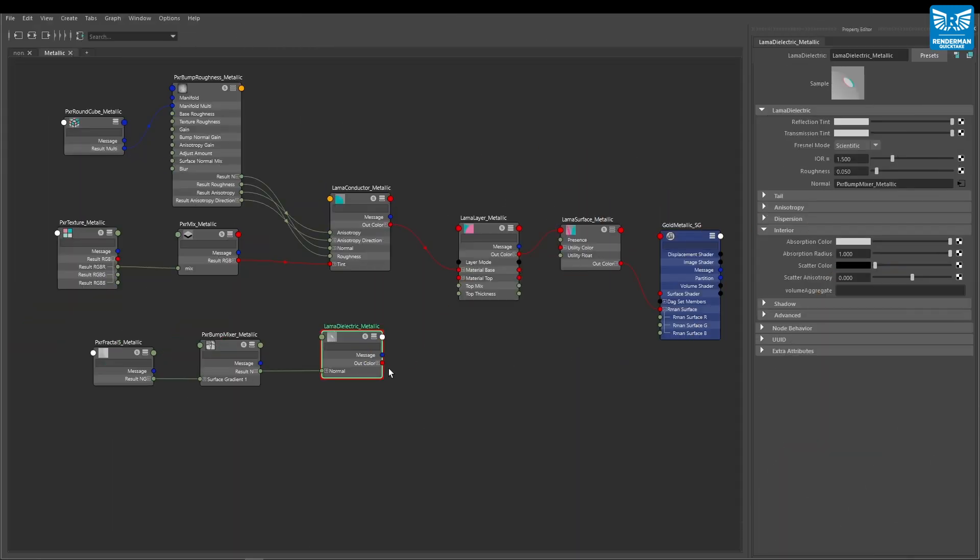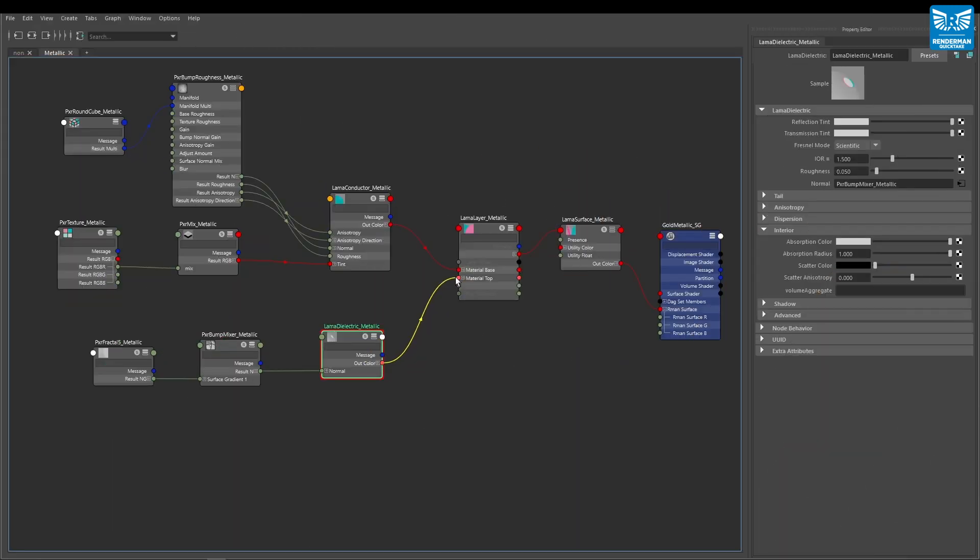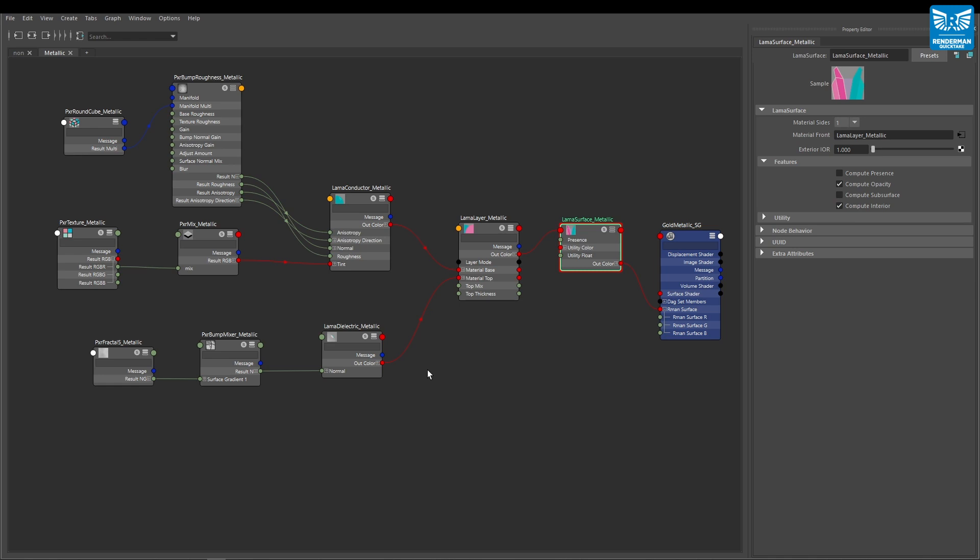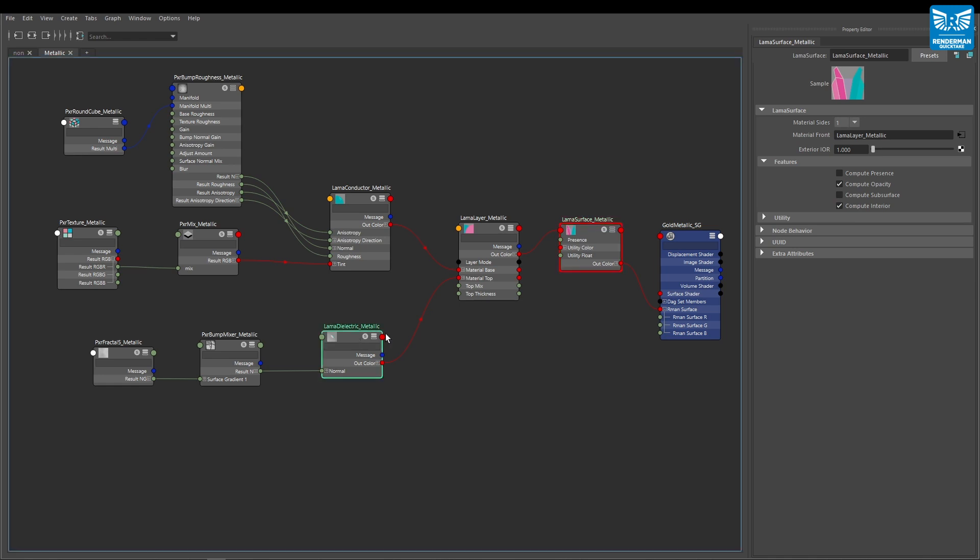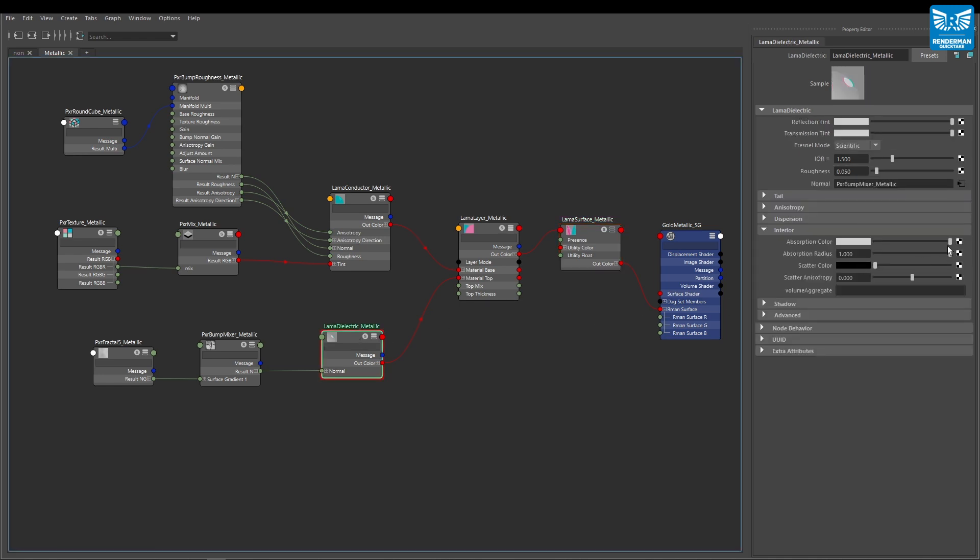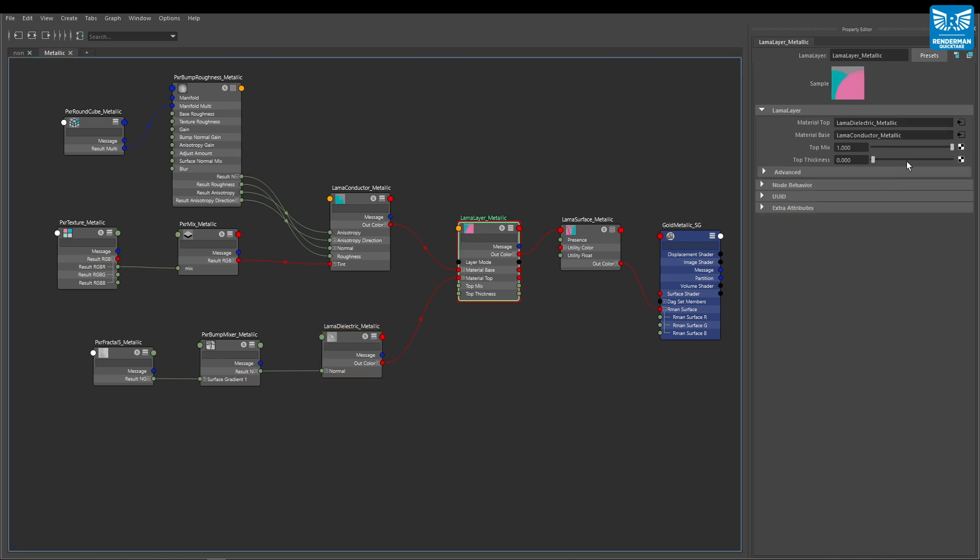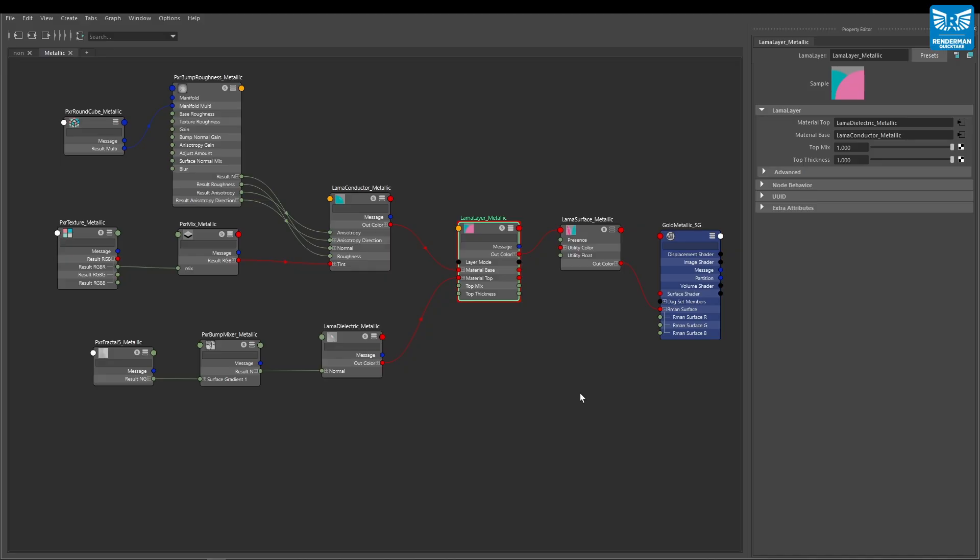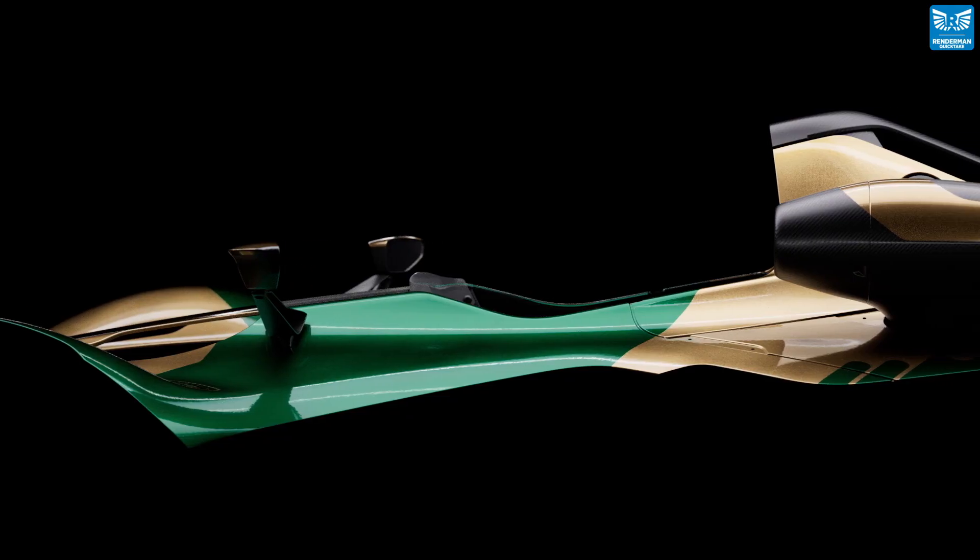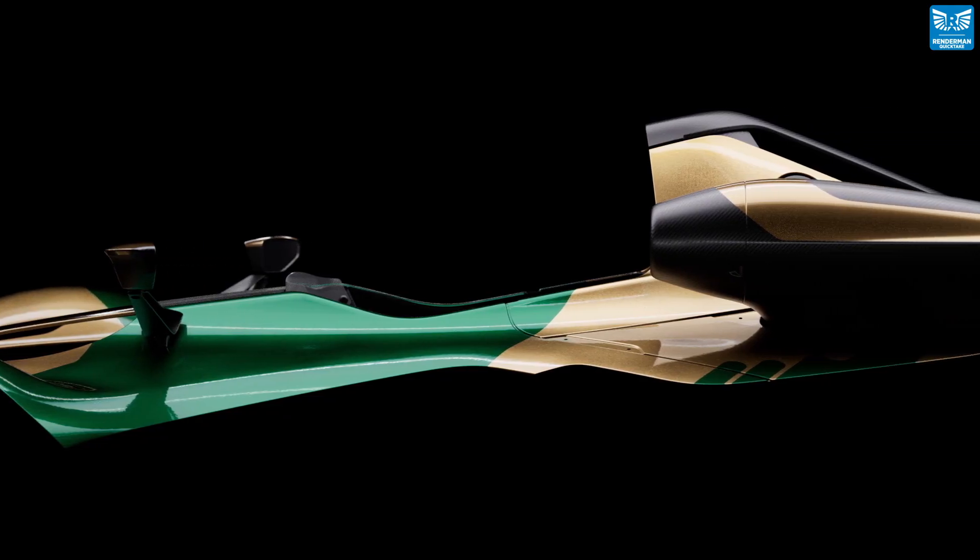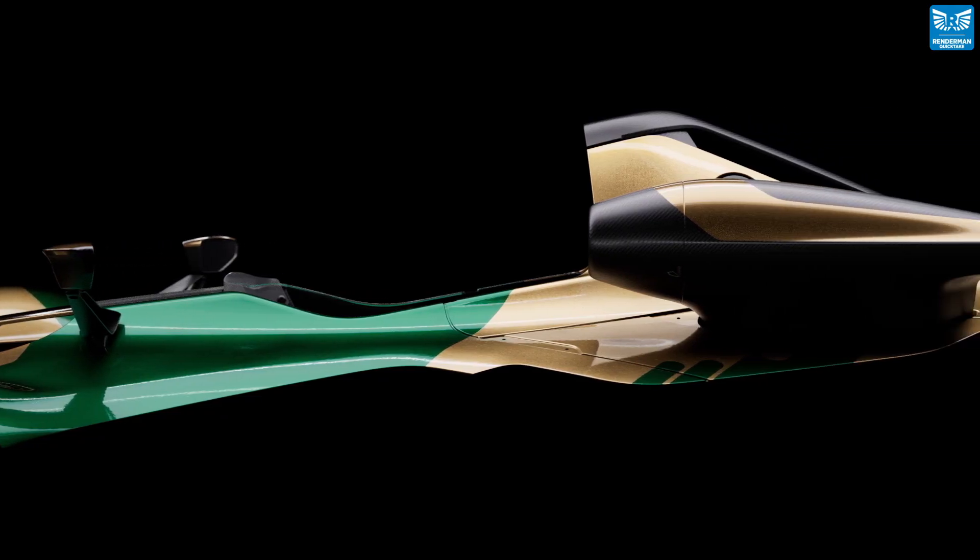As we know from part one, we now need to add a clear coat layer over the top of our base. We need to ensure that opacity and interior is activated in the llama surface, along with the absorption color being set lower than pure white in our llama dielectric node, and the layer thickness in our llama layer set above zero. With all that done, this is our final metallic car paint.